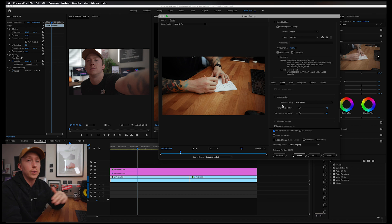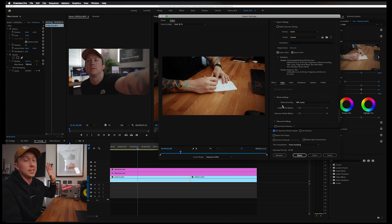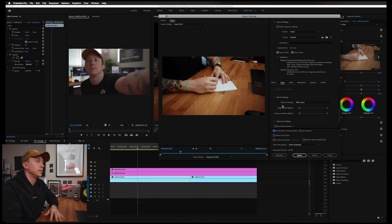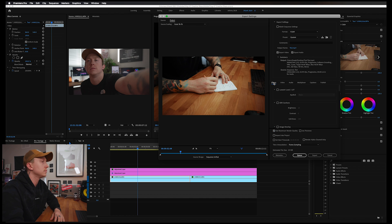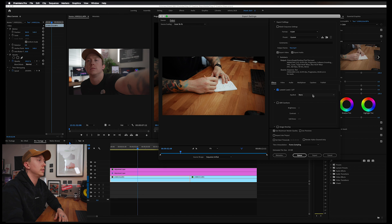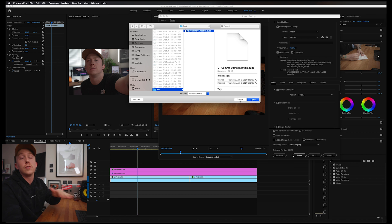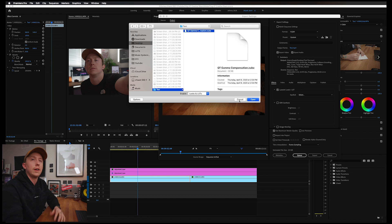Now if you have run into that problem I was talking about where your export looks totally different than it does in Premiere Pro, pay attention to this next step. We are going to go to Effects, the Lumetri Look LUT. We're going to select that, then hit this dropdown and then hit Select. So you guys are going to want to select this file that will be the first link in my description below.